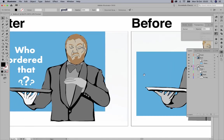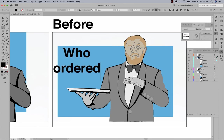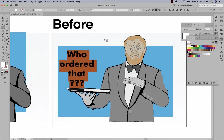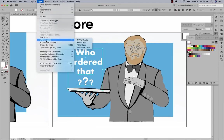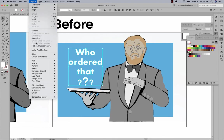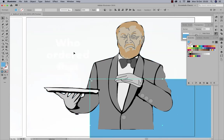To finish off, I'll add some text using the Type tool. I'll create outlines of the text via Type > Create Outlines because the question marks need to be tilted individually. Then I'll ungroup the characters via Object > Ungroup, zoom in, rotate each character with the Move tool, and finally group them again. And there we have it.